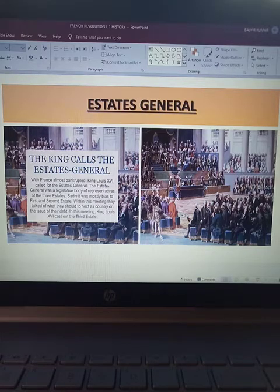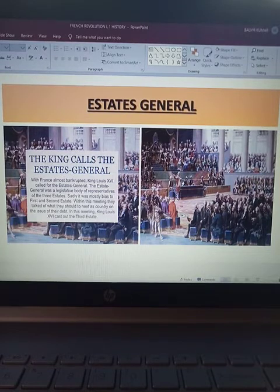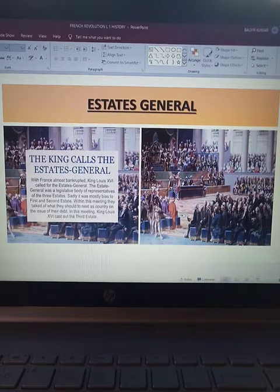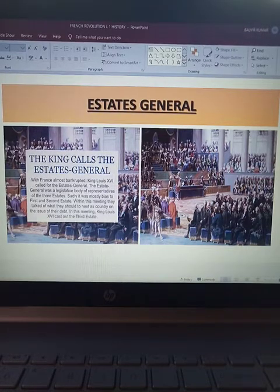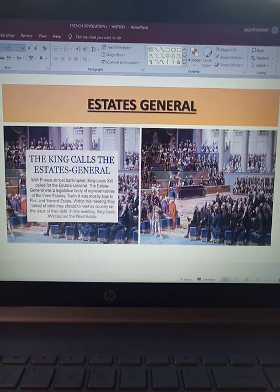Hello, good morning students and welcome. Today we will continue the French Revolution lesson of history. Today our topic is Estates General. What was the Estates General? Do you know what the estates are?